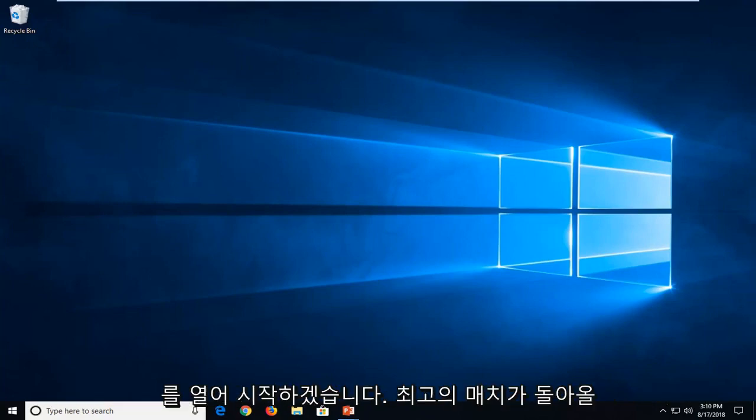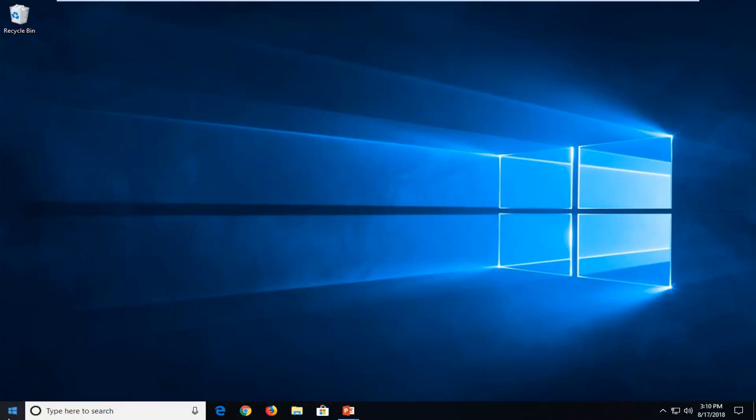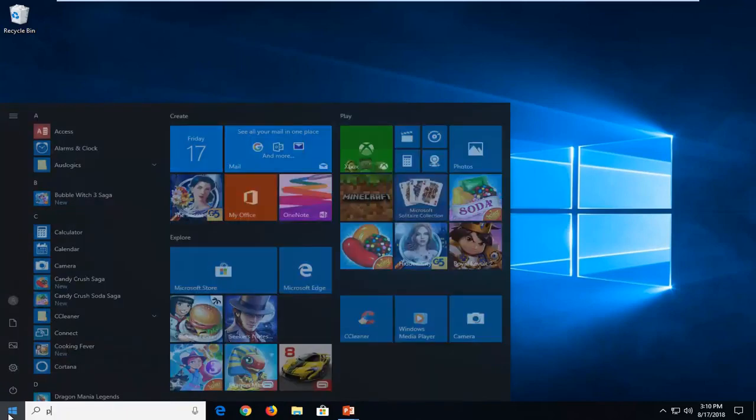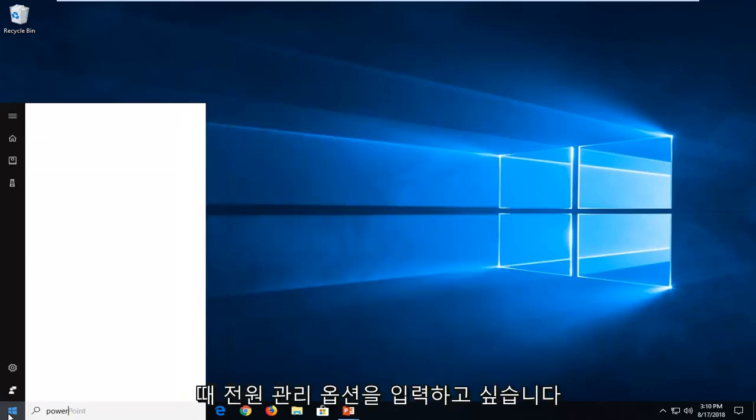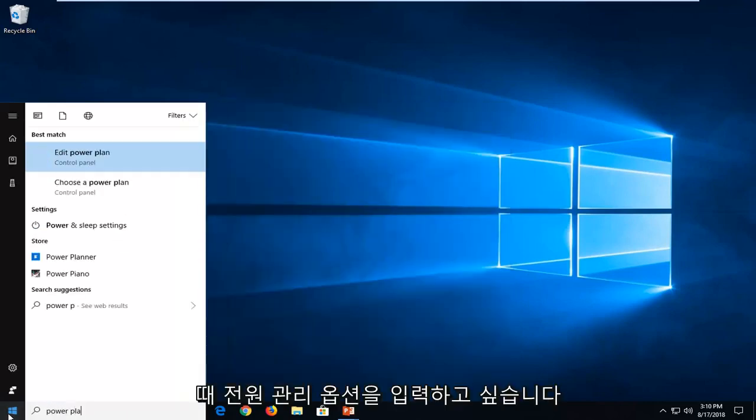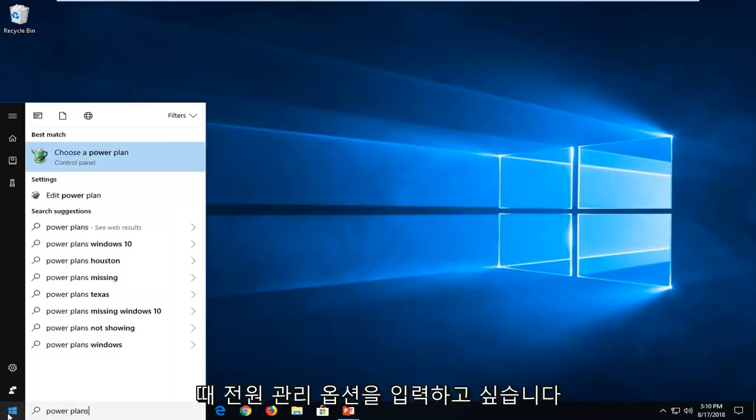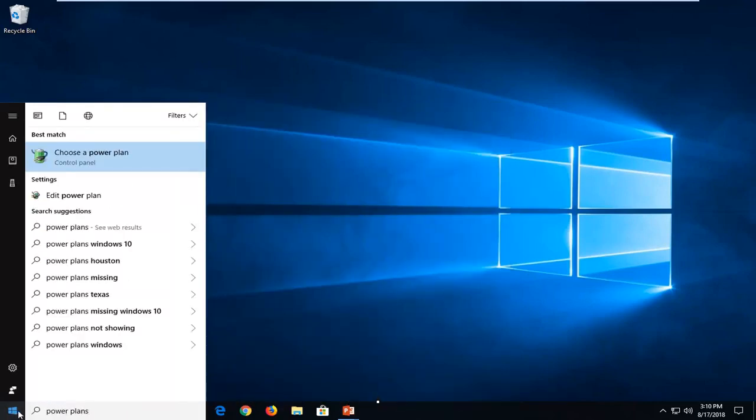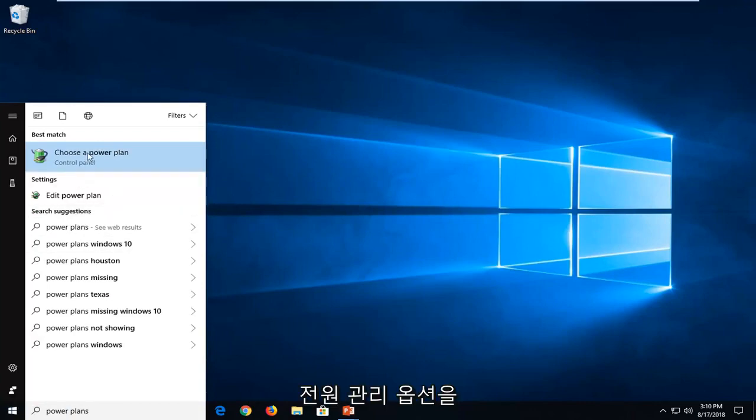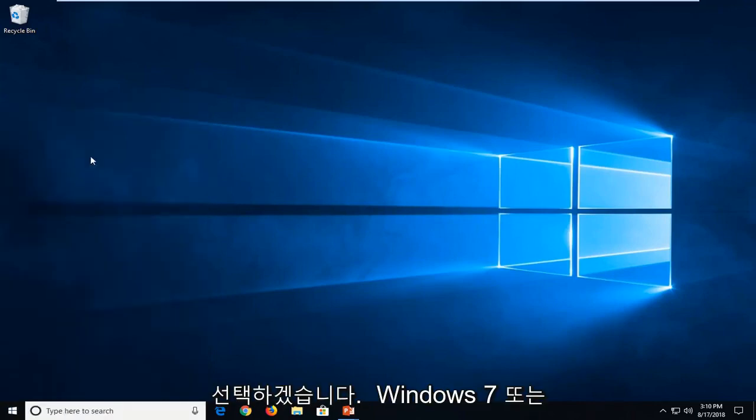let's jump into it. So we're going to start by opening up the start menu, and you want to type in power plans. One of the best matches should come back with choose a power plan. Just want to left click on that one time.